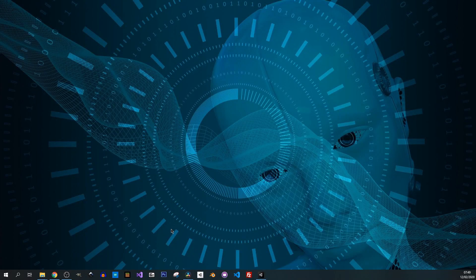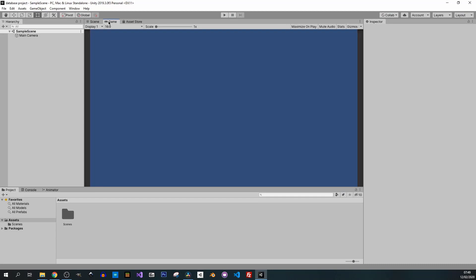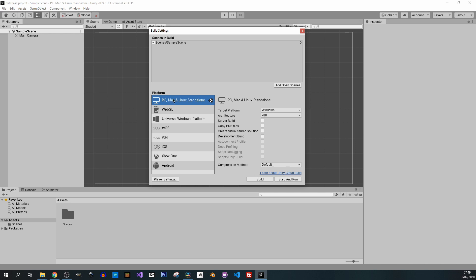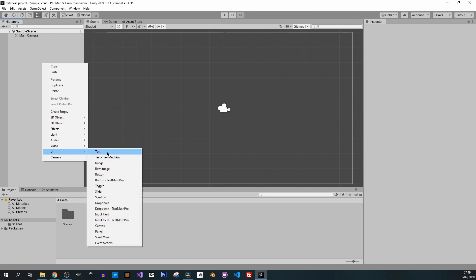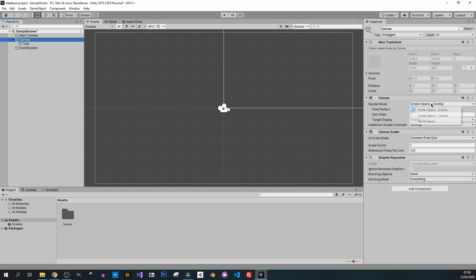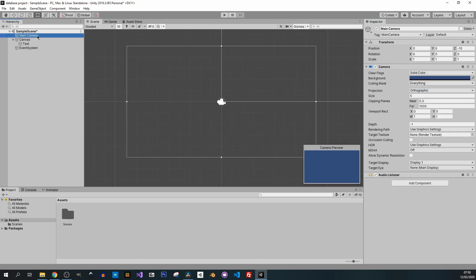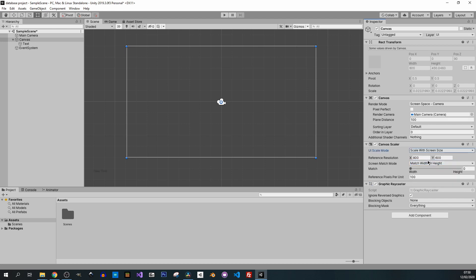Let's keep going with our project. I'll open it — this is a fresh project in Unity. I'll keep my 16:9 ratio. We're going to build for PC, Mac, and Linux. I right-click and create some UI. We'll need some text. Let's add the text and change some canvas settings so I can see it. I like to change it to Screen Space Camera to have everything in one spot, so I move my camera into that slot.